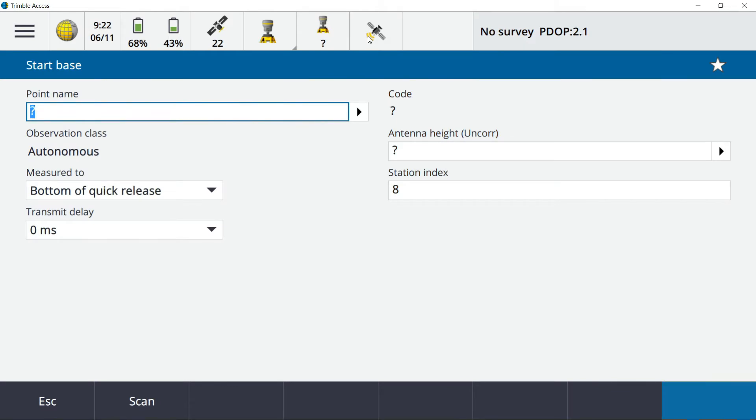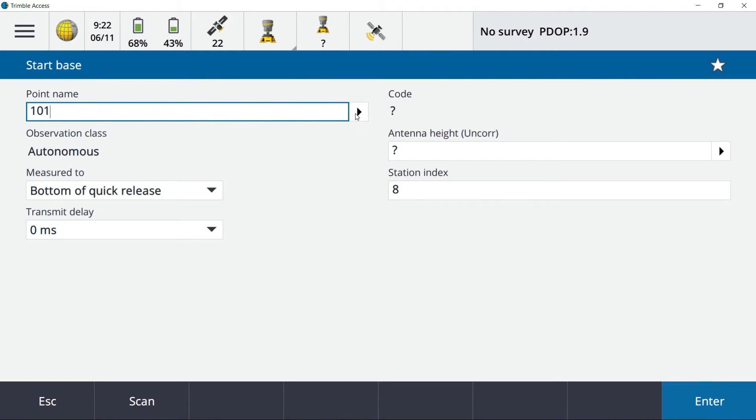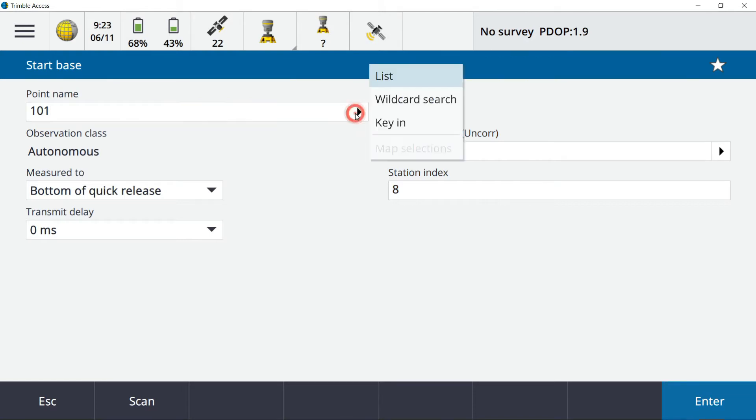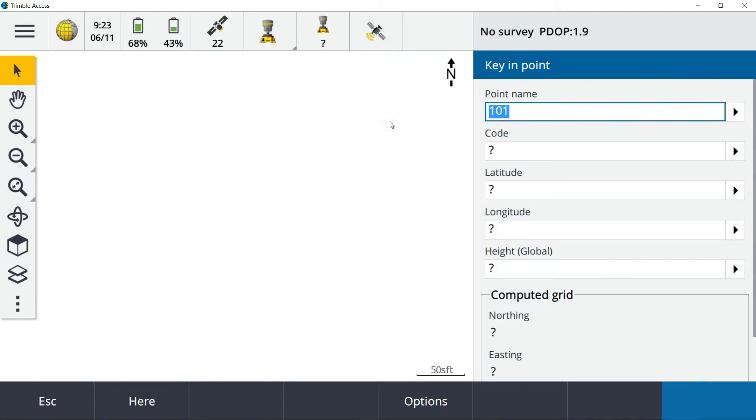I'm going to go ahead and hit start base receiver. As always with the base, have to give it a point number here. And because I don't have a coordinate on this already, I'm going to hit this arrow that points to the right and go to key in.